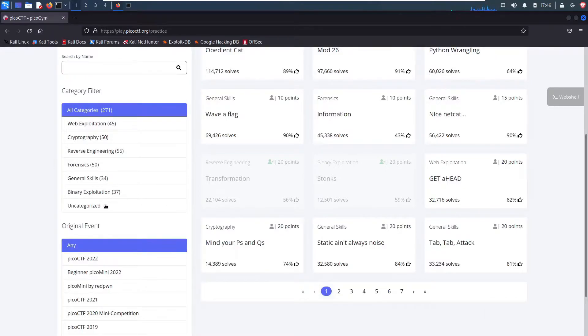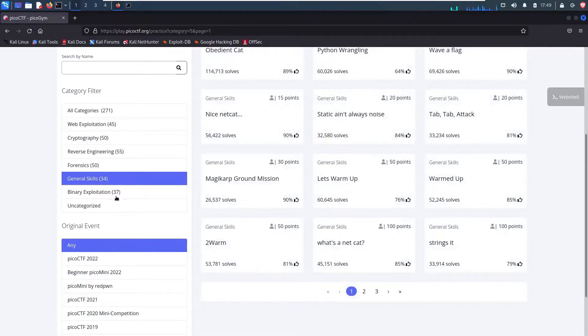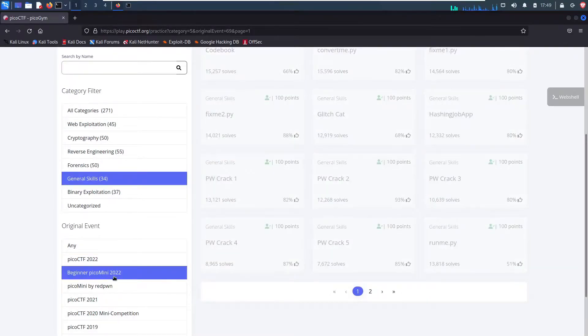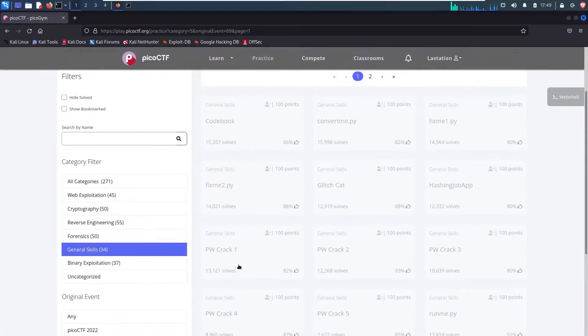But there's a certain challenge I want to show today. So I'm going to go to general skills and then beginner Pico mini 2022. And we're going to be looking at fixme1.py and fixme2.py.